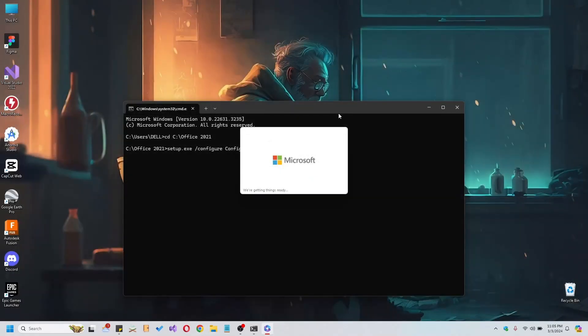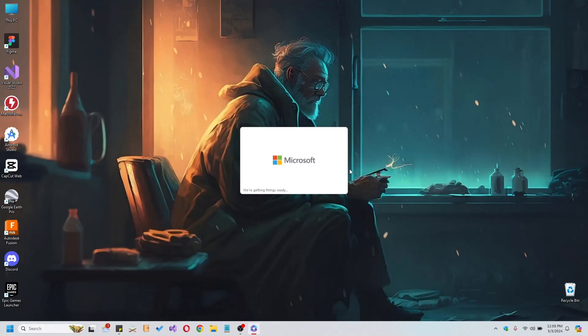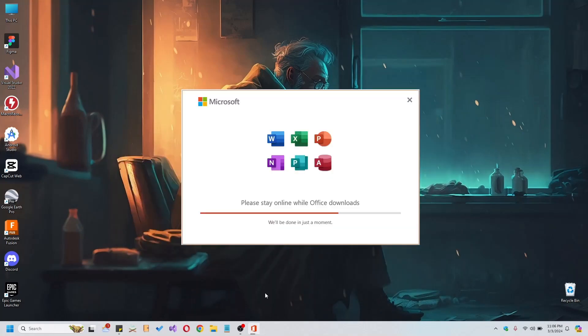Once the download completes, your Office 2021 installation will be finalized. No need to disable your antivirus software throughout the process.